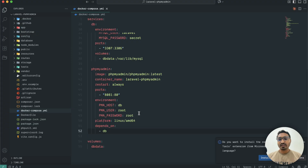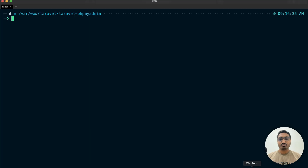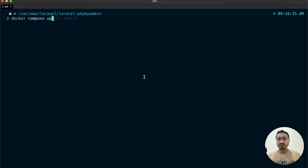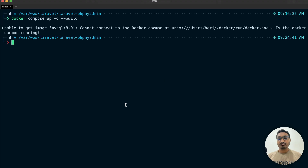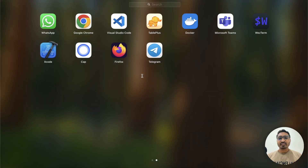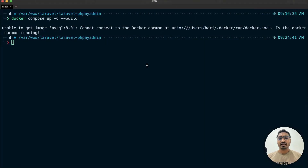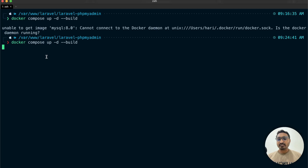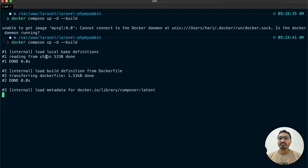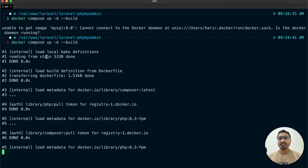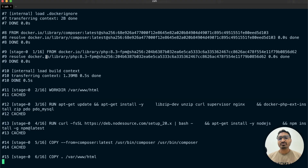Now let me go to the terminal and generate the Docker image by running docker compose --build. You can see there was an error — I needed to open Docker Desktop first to enable Docker on my MacBook. After opening Docker Desktop, I run the same command again and you can see it's now generating the image. Let's wait a moment for it to complete.